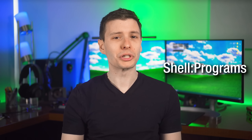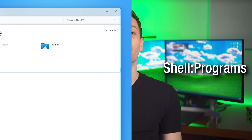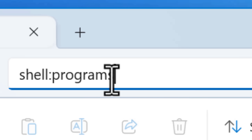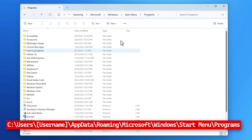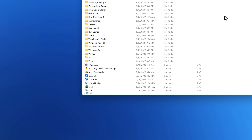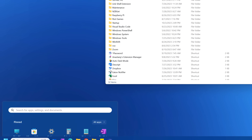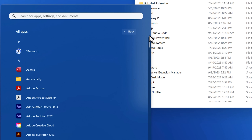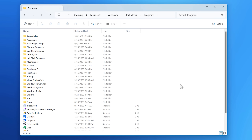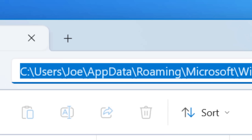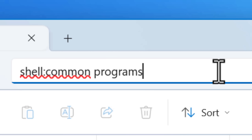Next, another special folder we can talk about is for the start menu. You can access this by simply typing shell:programs. In this folder, this is where the all apps list from the start menu gets its entries — anything in here will show up in the start menu. Again, this particular folder is just for the current user, but there is another one for all users and you can get to that by going to shell:common programs.